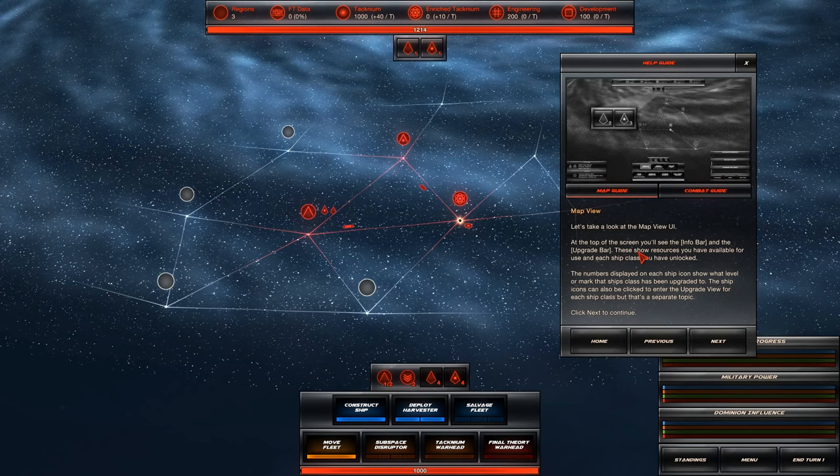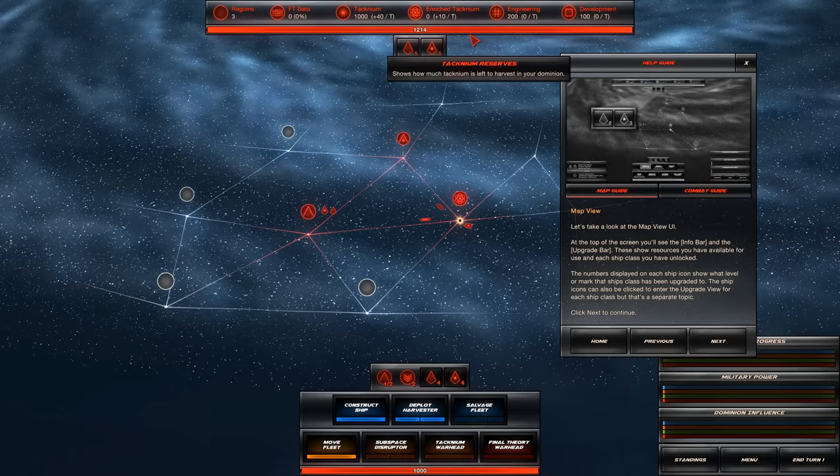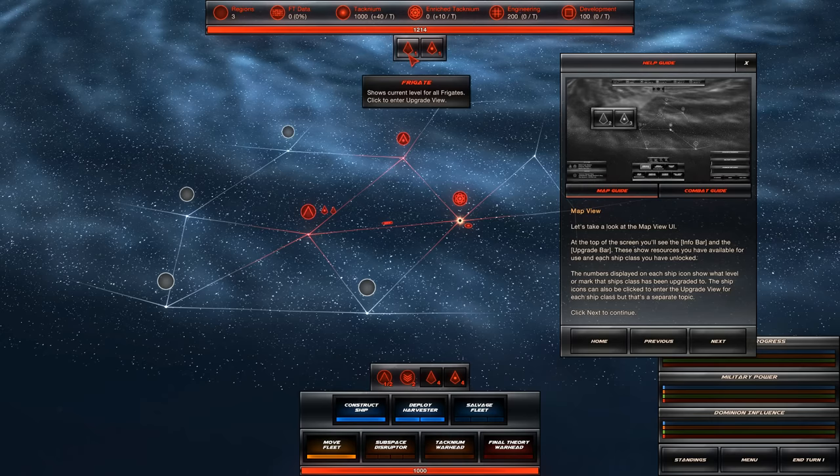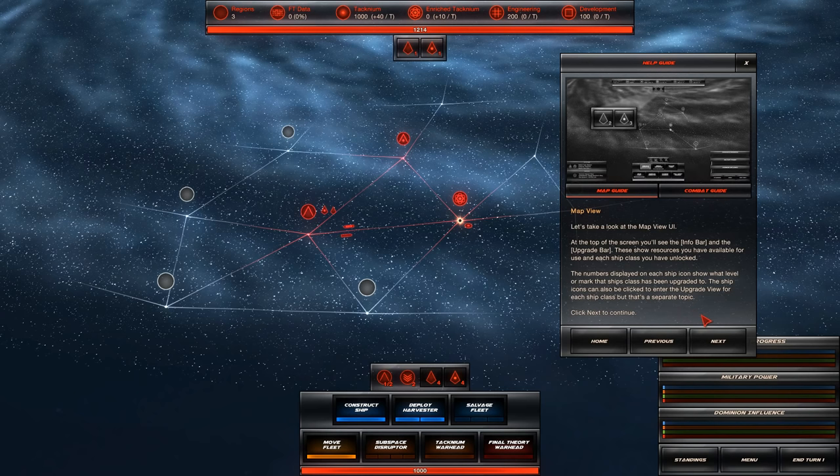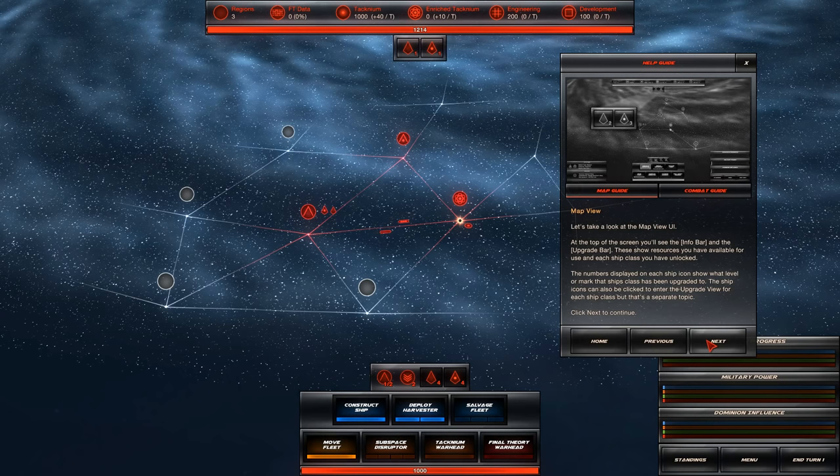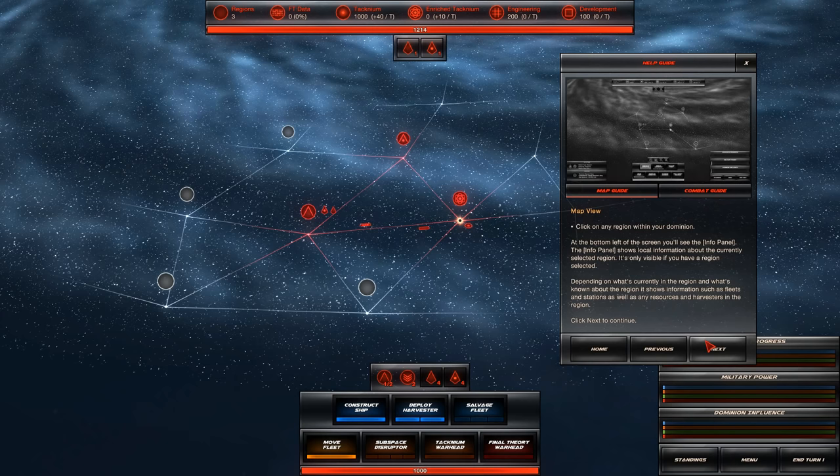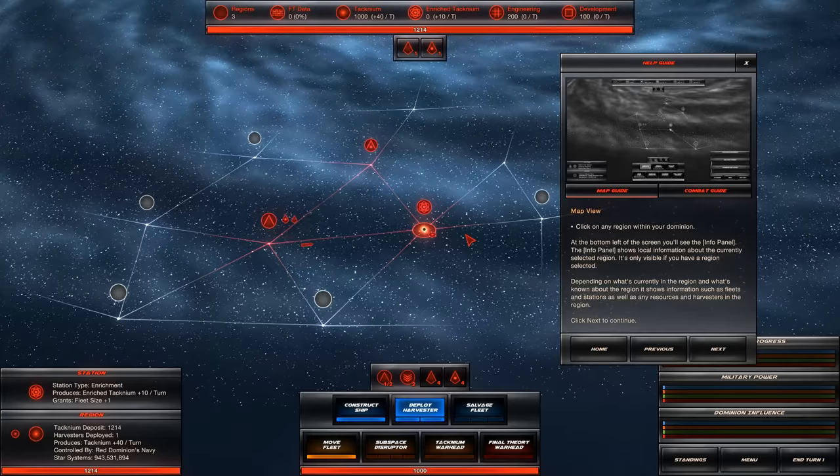At the top of the screen, you'll see the info bar and the upgrade bar. These show resources you have available for use in each ship class you have unlocked. Those are my technium reserves. Oh, and these are the ships. Destroyers and frigates. The numbers displayed on each ship icon show what level or mark that class has been upgraded to. The ship icons can also be clicked to enter the upgrade view for each ship class.